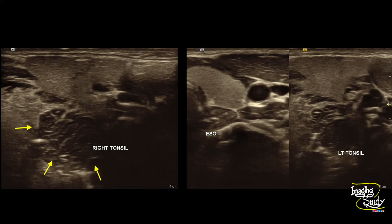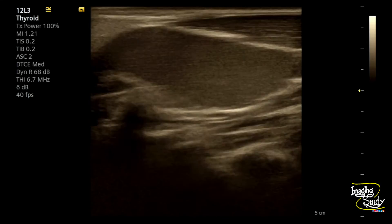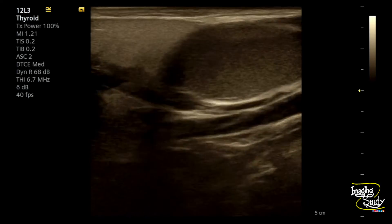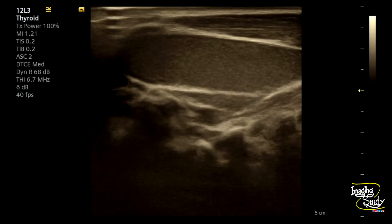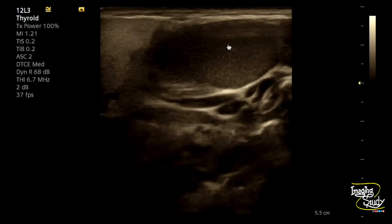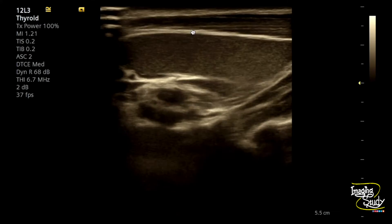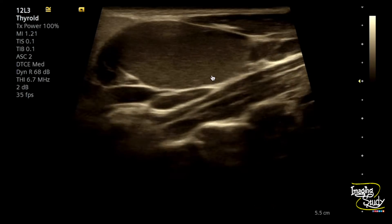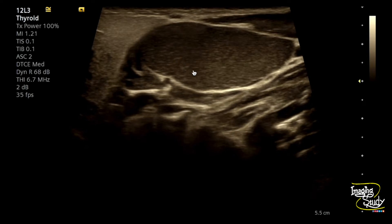Now let's look at the lesion we want to see today. Here is the section of the left submandibular region. You can see a cystic lesion here just adjacent to the submandibular gland. This is a thin-walled unilocular cystic area. You can see the internal content — it's hypoechoic, nothing but some debris.